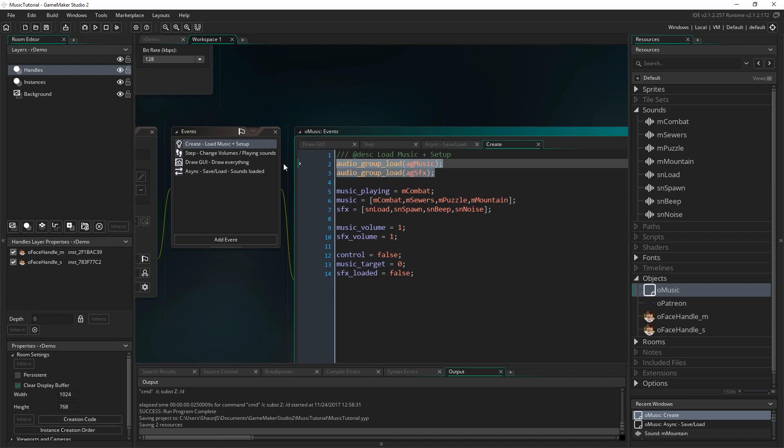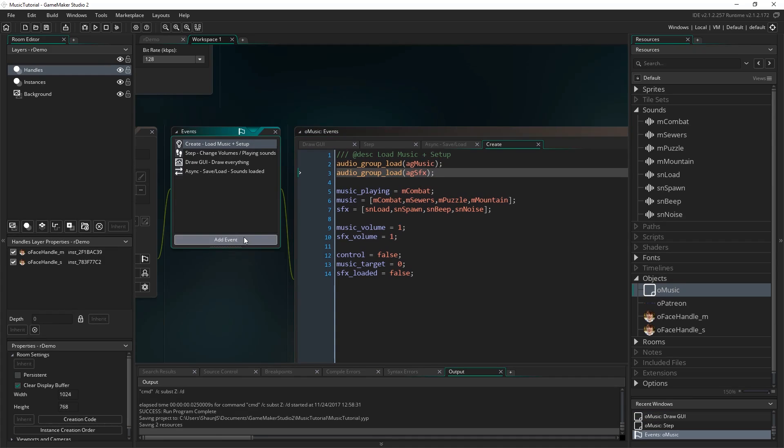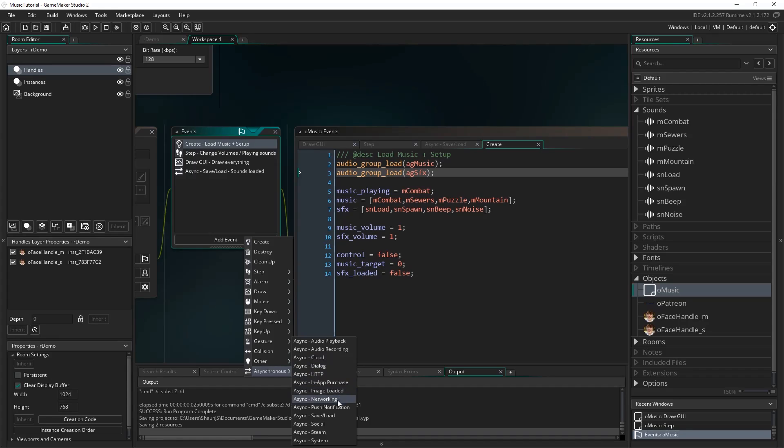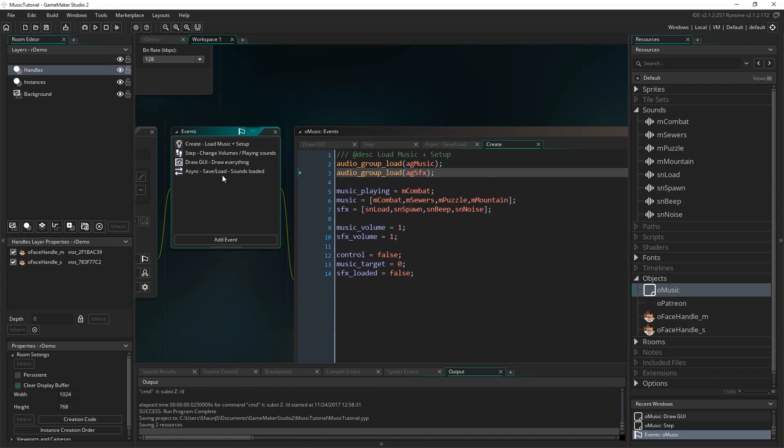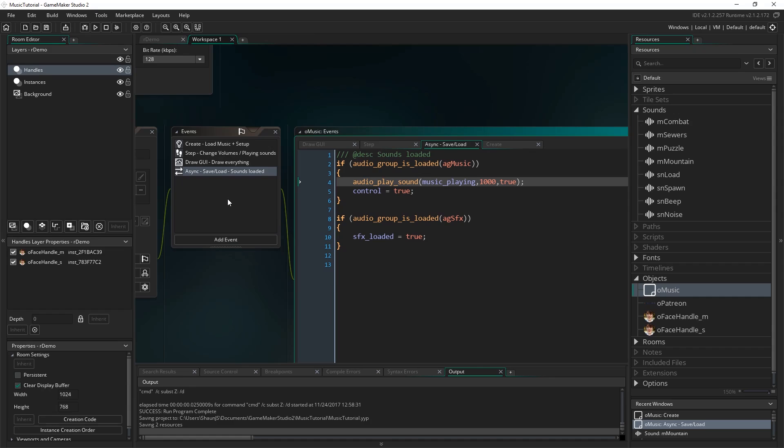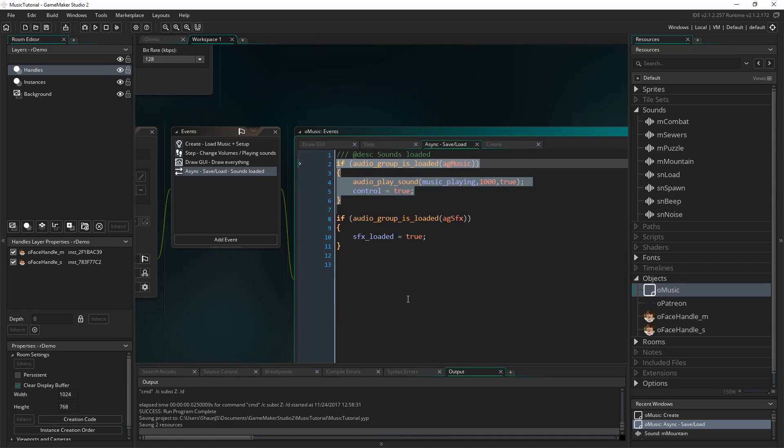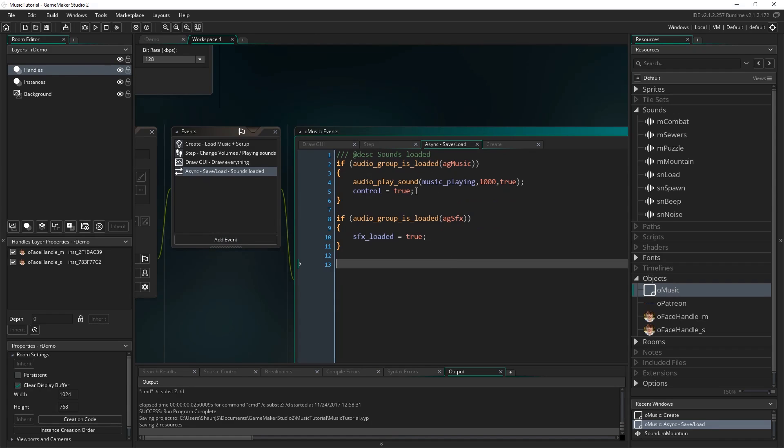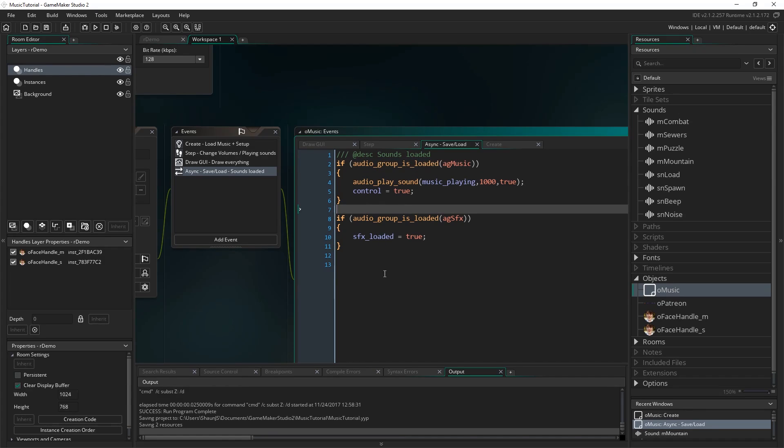So how do we know when this is finished? Well when an audio group finishes loading it triggers an event. It triggers one of these. And it's called the async save load event. So asynchronous save load. This one here. And you see I've got that added here. With the description sounds loaded. And I check to see. Because when this event is triggered I don't know if it's because of this audio group loading or this audio group loading, or maybe something else using that async event. So I have to check to see still if the audio group itself is loaded when this event got triggered.